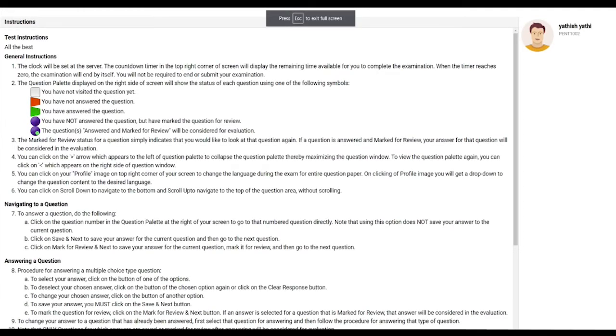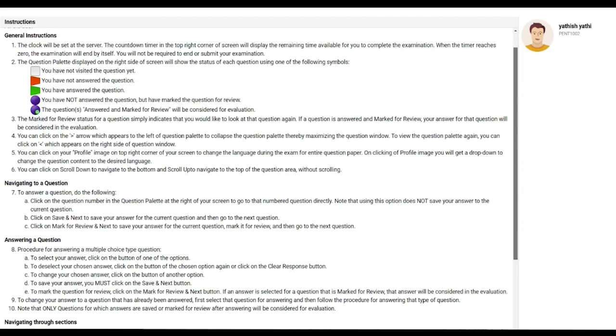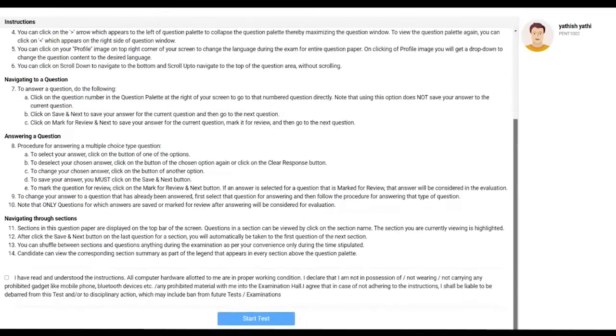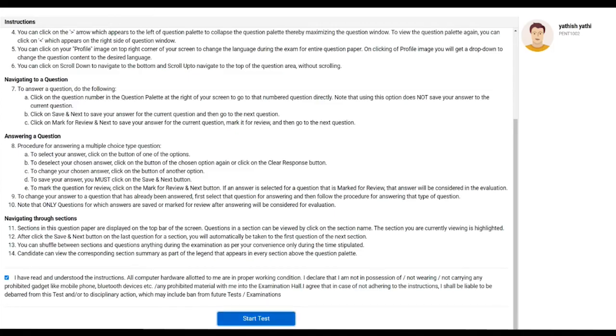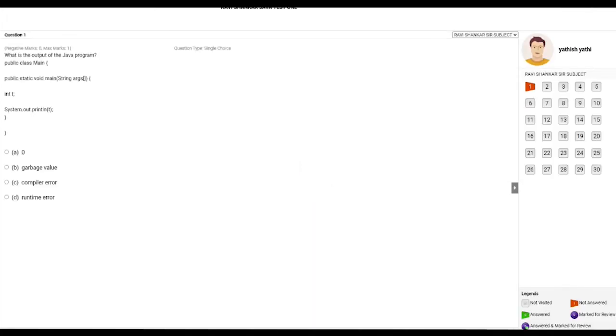Very important: you have to read all the instructions carefully before you take up the test. You have to select 'I have read and understood the instructions.' This part you have to select by clicking here. Once you select that, this button becomes enabled where you should click on Start Test.